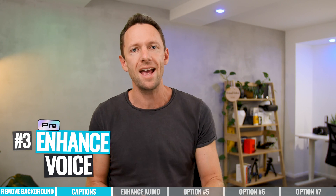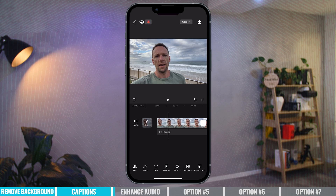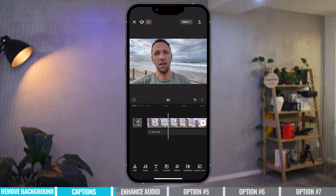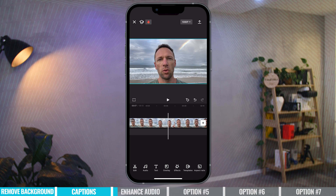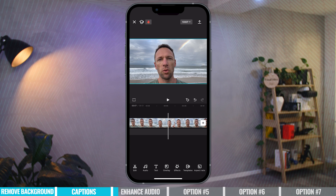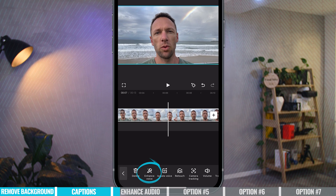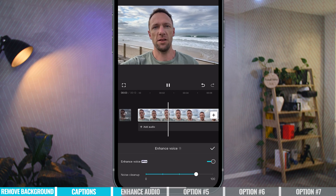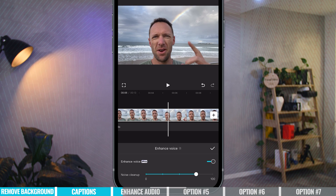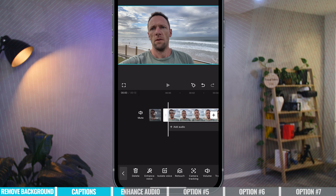The next feature is called Enhanced Voice, and this works really, really well. I've got a clip in the timeline now — if I play it, you'll hear it has a lot of background noise, it's at the beach: 'This is a test. There is lots of background noise here. And a rainbow.' I'm going to apply the Enhanced Voice feature. Select the clip, come down to Enhanced Voice, and enable it. It processes the voice and then applies the enhancement.